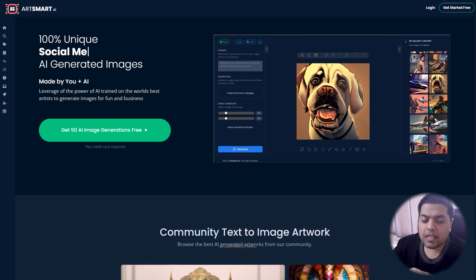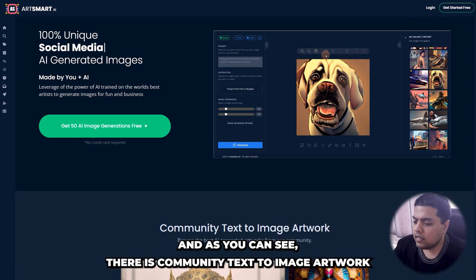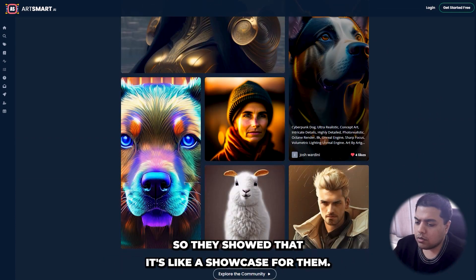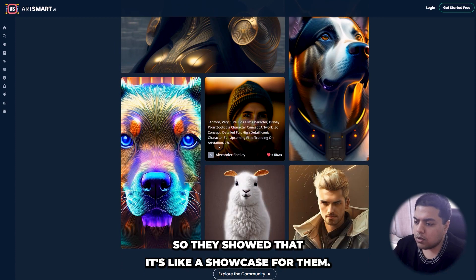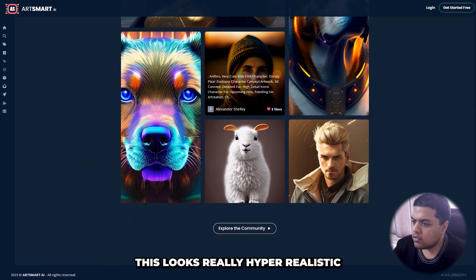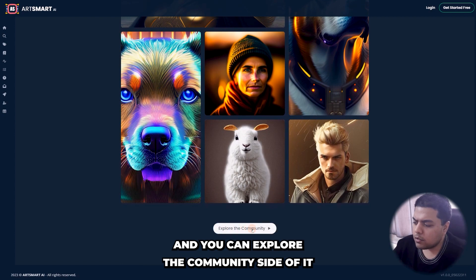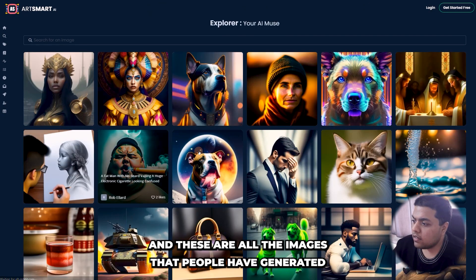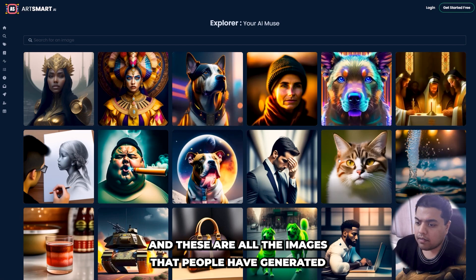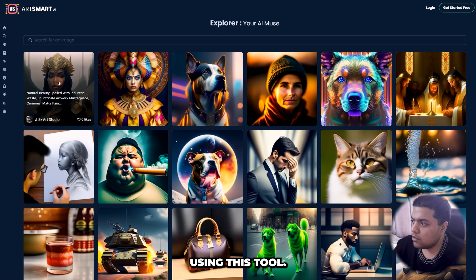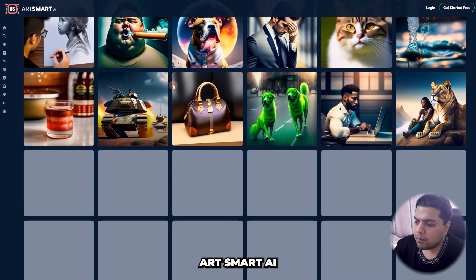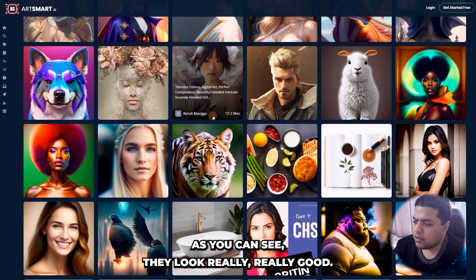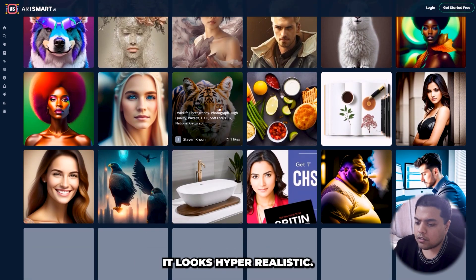First look at their website — it looks really good. As you can see there is community text-to-image artwork that people have made, like a showcase. This looks really hyper-realistic and you can explore the community side of it — these are all the images that people have generated using artsmart.ai. The images look really good and very hyper-realistic.